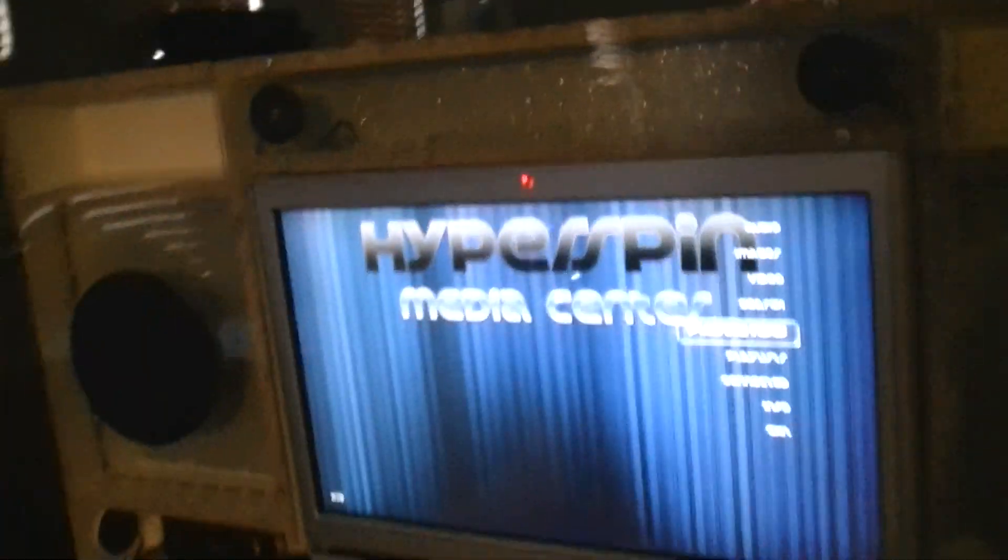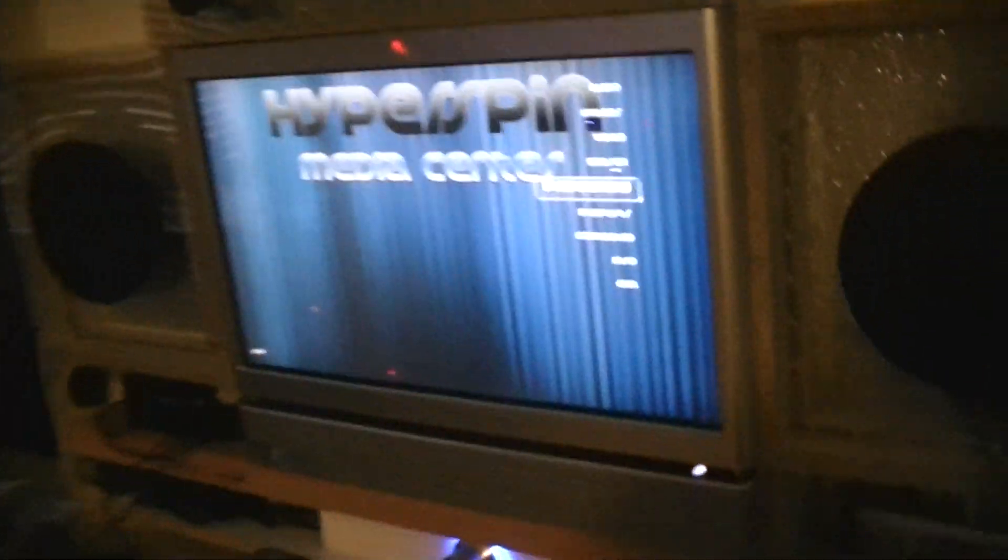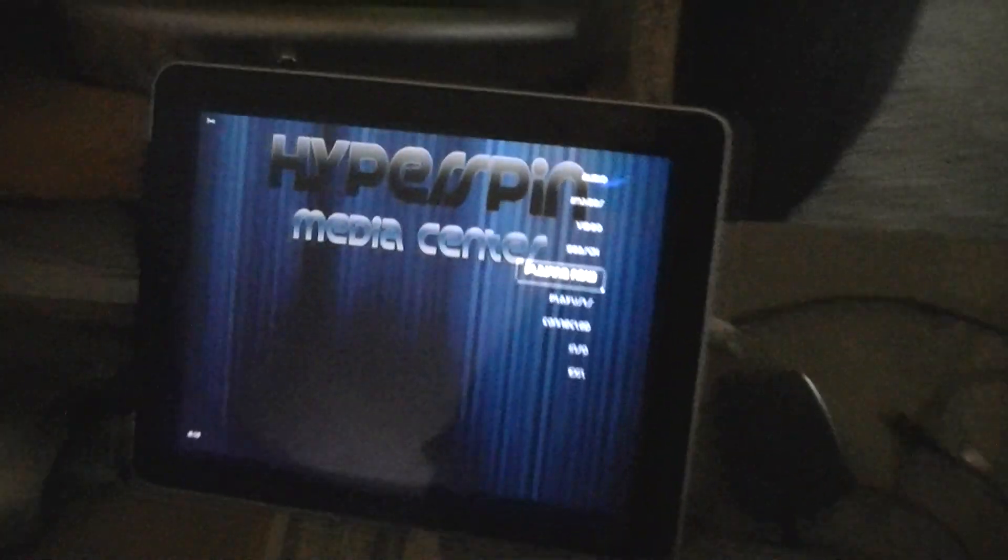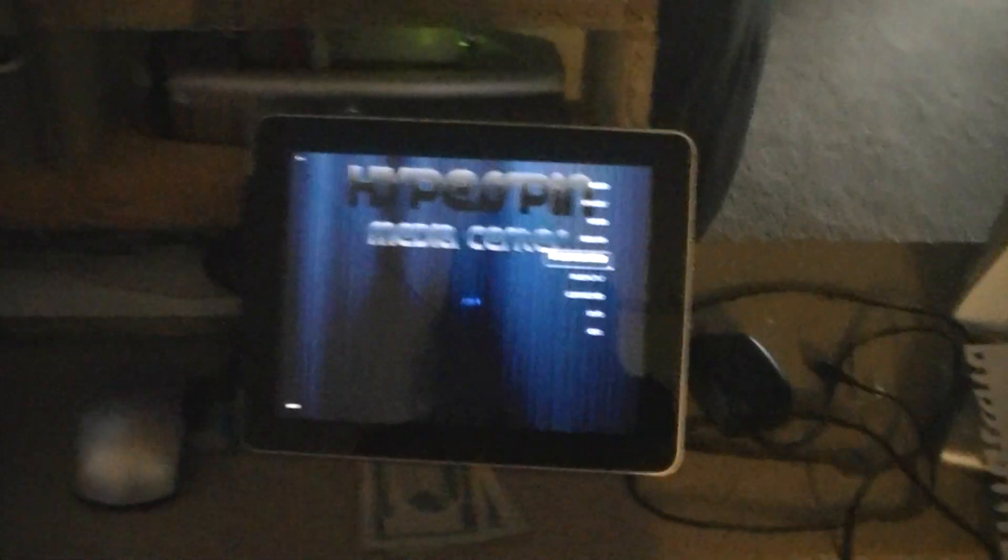All right, so here's a prototype for the touchscreen, and here it is on the iPad for the remote control.